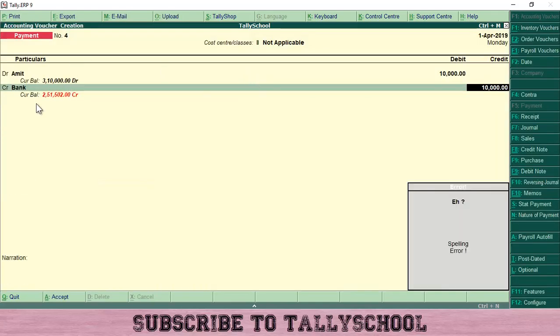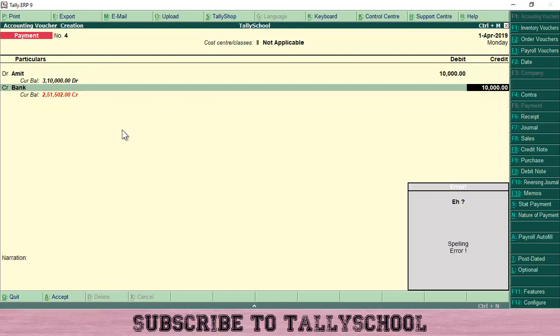I have selected debit to Amit and credit to bank because credit is what goes out and debit is what comes in. So Amit's account is debited and the bank account is credited.